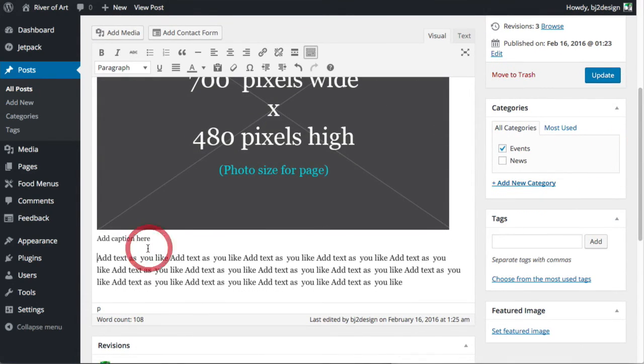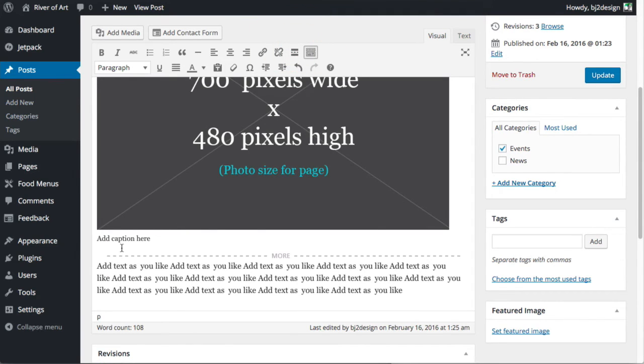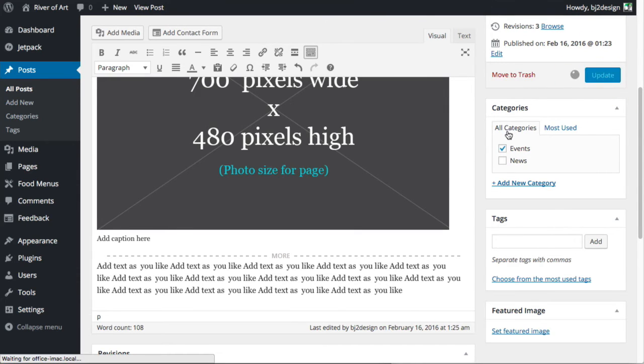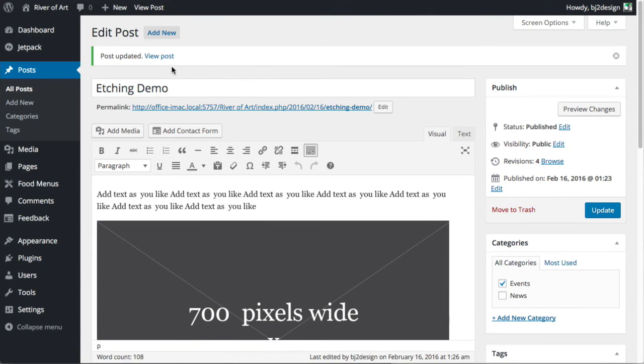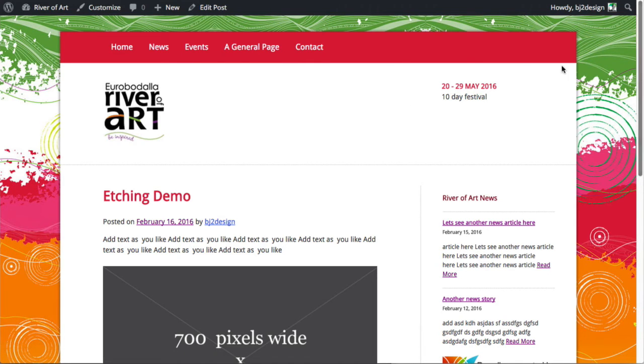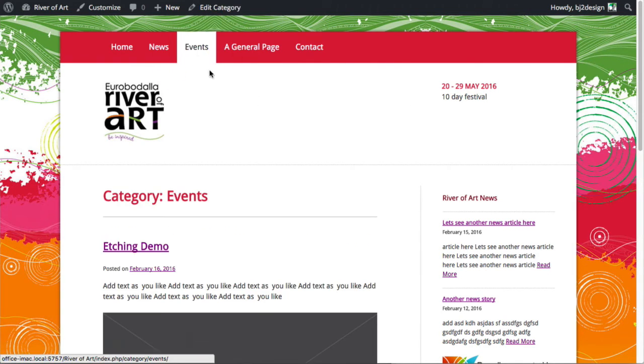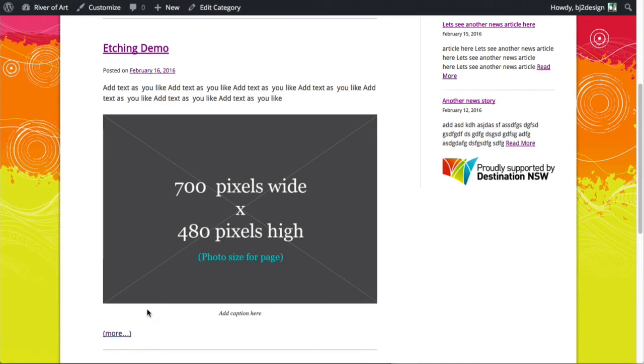And let's just show you something. We bring our cursor down below the image and click insert read more. It's just been added there. You can visually see it there. Click update. So now when you go, we'll just view the post, see nothing's changed there. But once we go to the events category, we can see that we've got that more option just after the image where we replaced it.